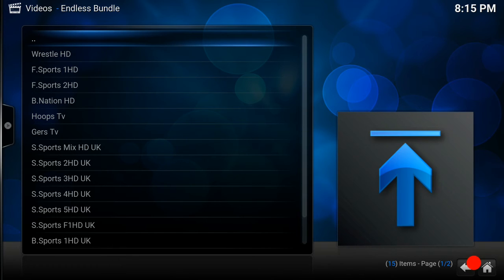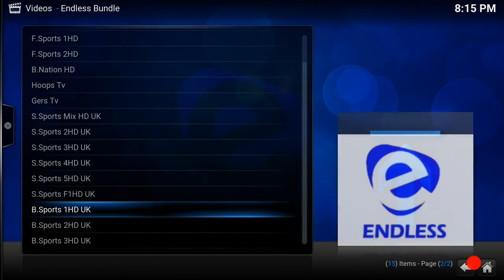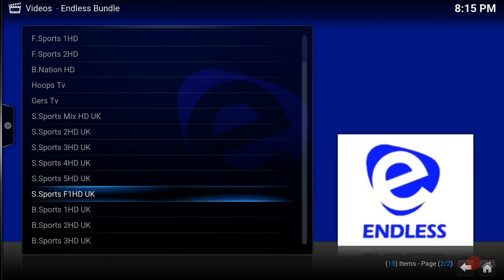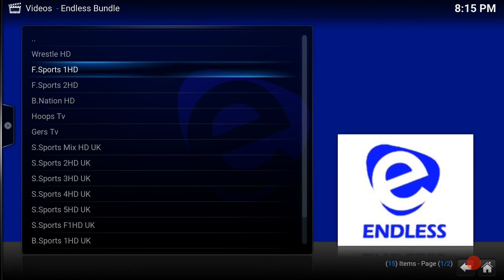You can happily stream. You've got Sports 1, Sports 2, Box Nation, Celtic TV, Rangers TV, Sky Sports Mix, BT Sports. So it's all just sports channels there, guys.